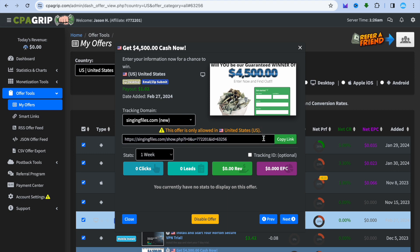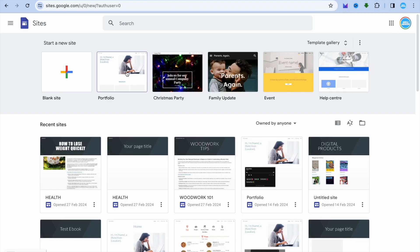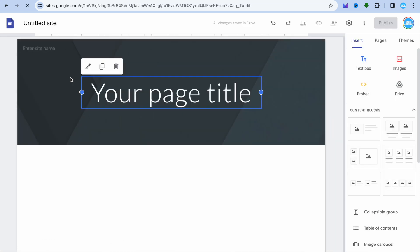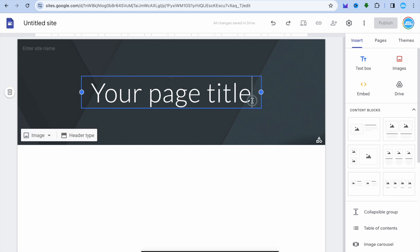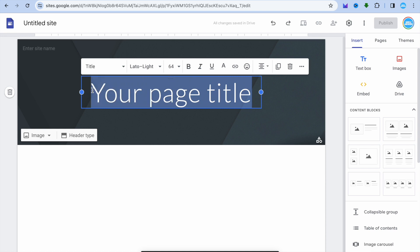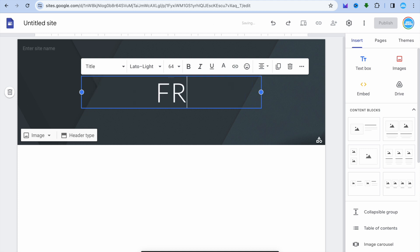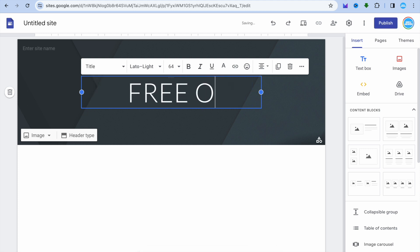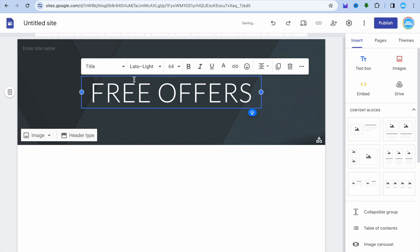When it comes to creating your Google Sites landing page, open a new tab and go to sites.google.com. After doing that, tap on Blank Site. From here you can change your page title — for example, you could call this page Free Offers.